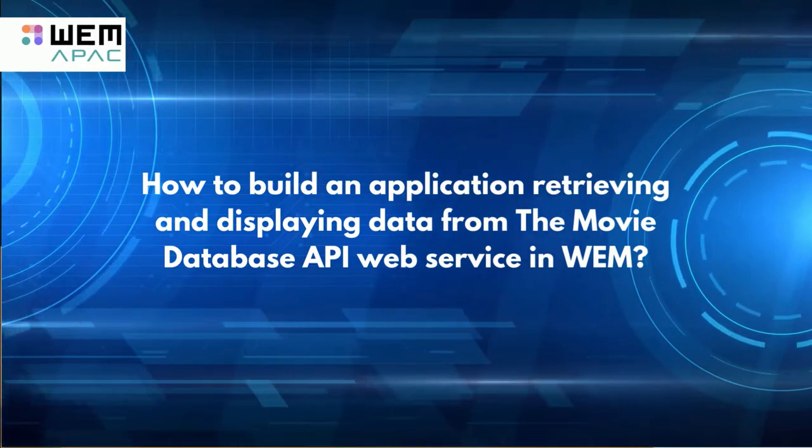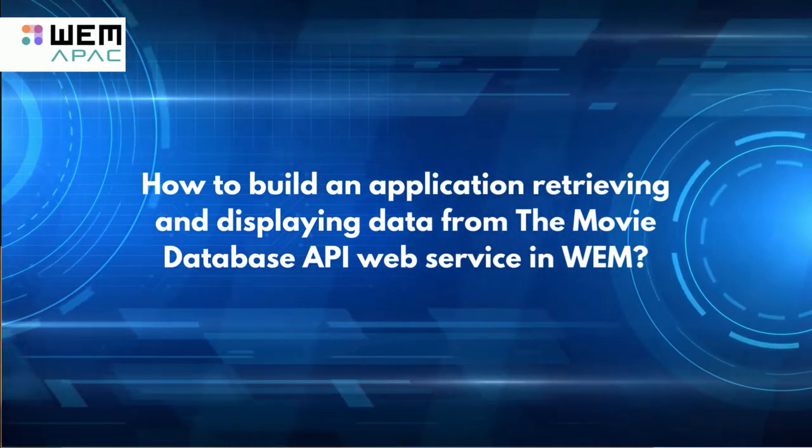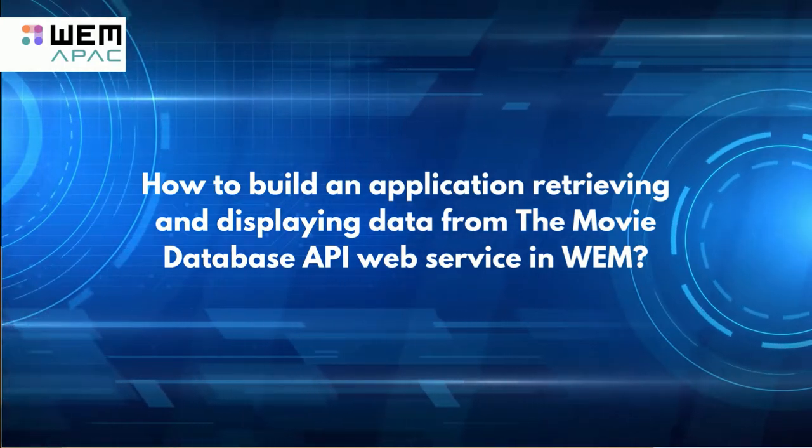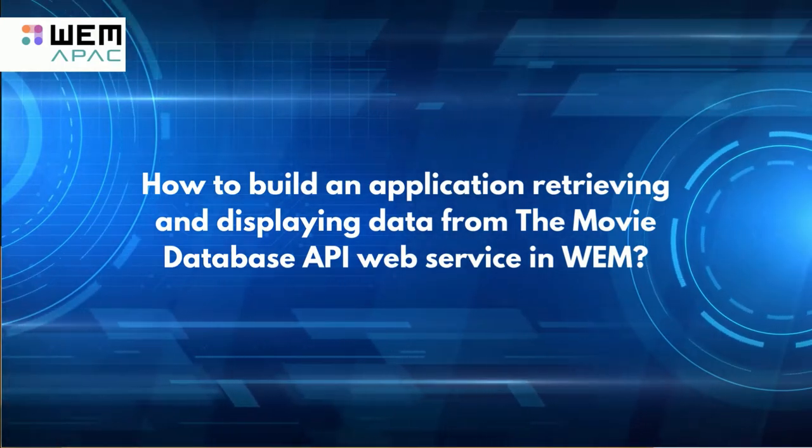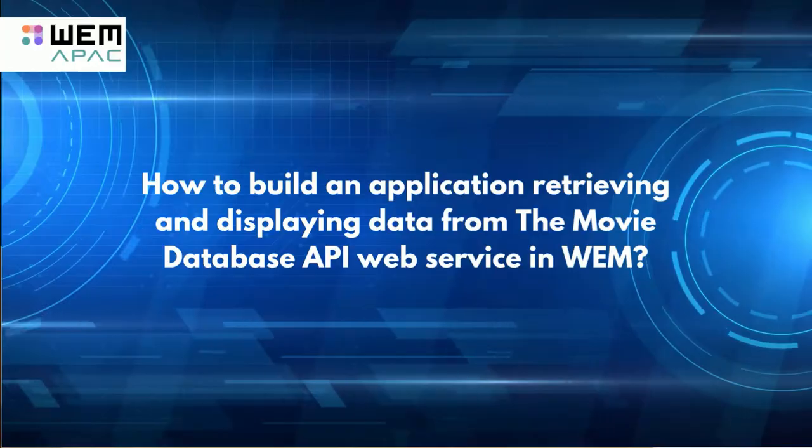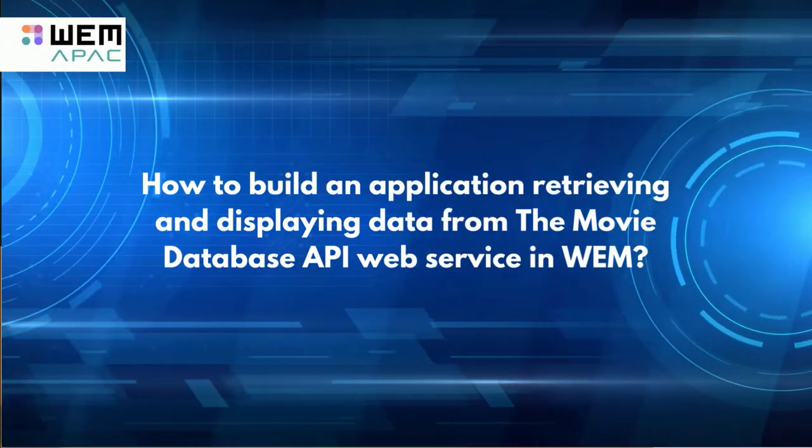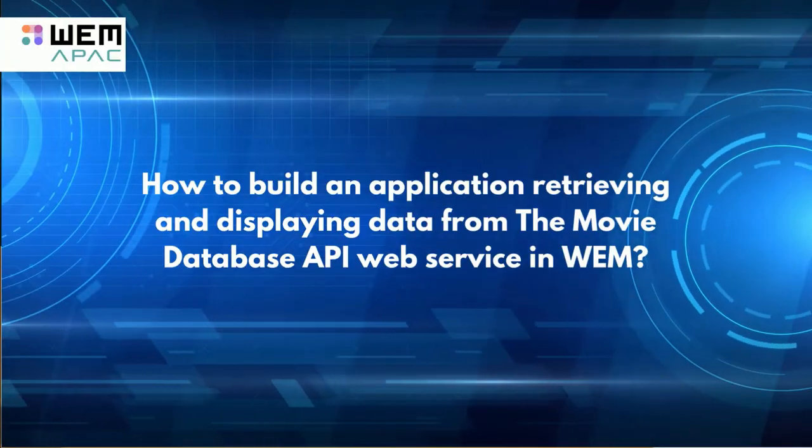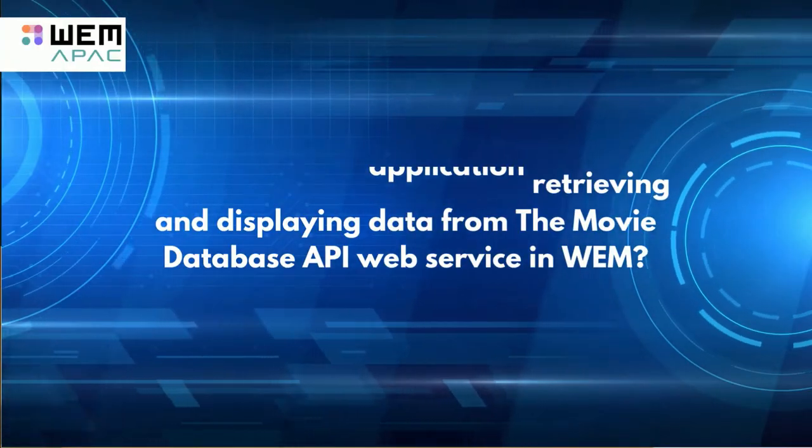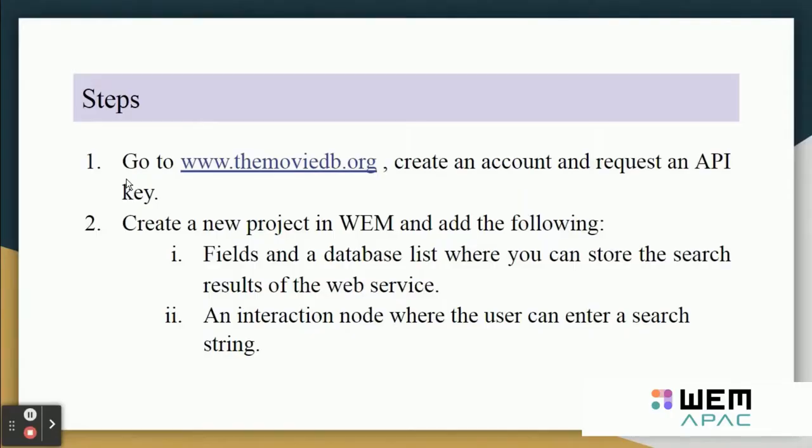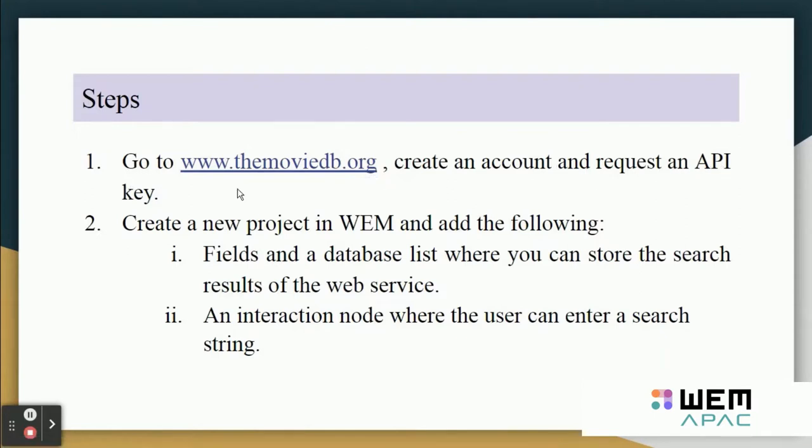Before using any API web service, the first requirement is the API key. In this application we are using the movie database. So the first step is go to www.themoviedb.org, create an account and request an API key.